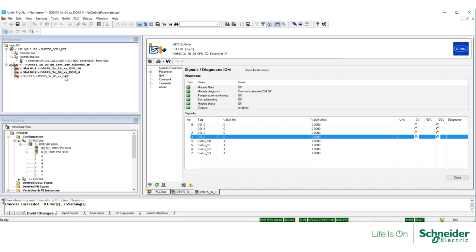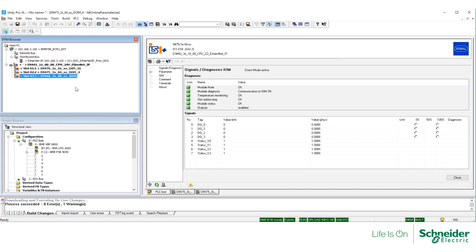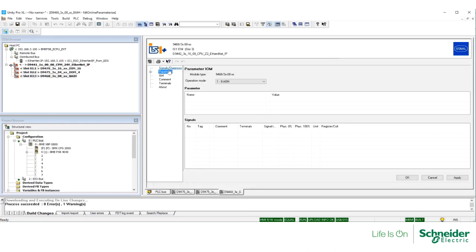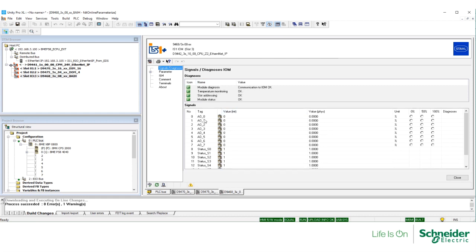Same way with the analog output module. Select this module, right-click, select Connect. Double-click on this module. And under Signals and Diagnosis, you can see the real-time values of all the signals, as well as the status of the module, and the status of each of the signals.